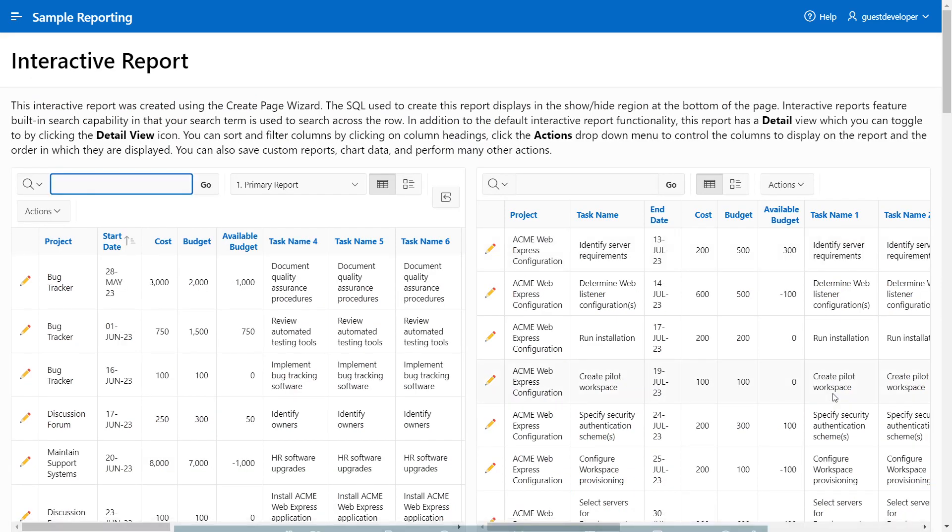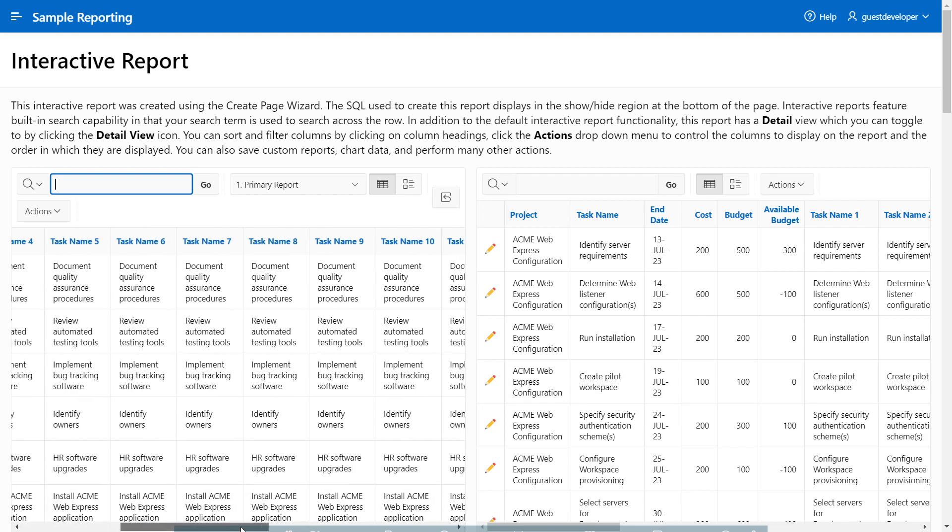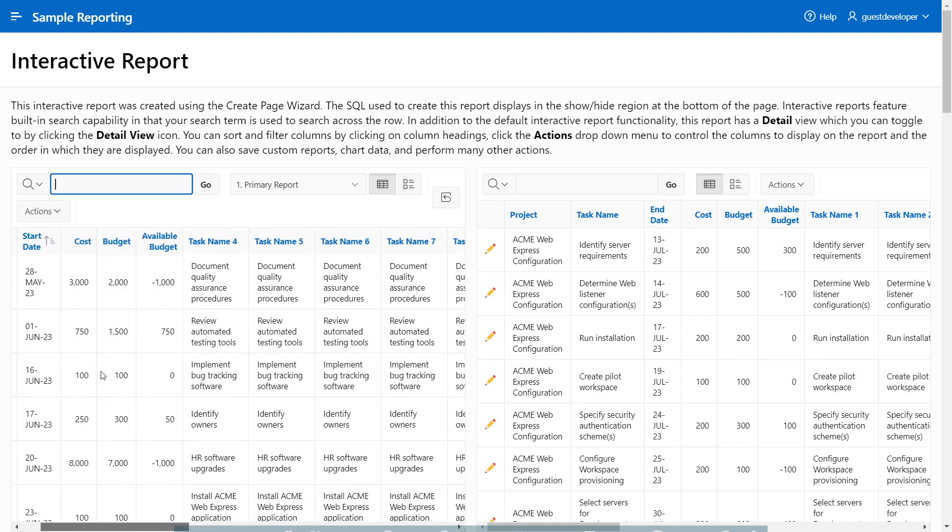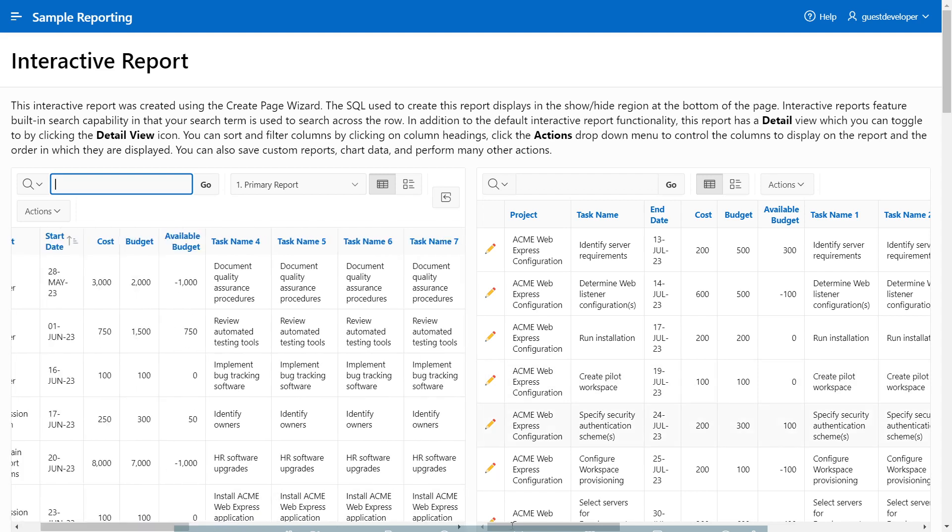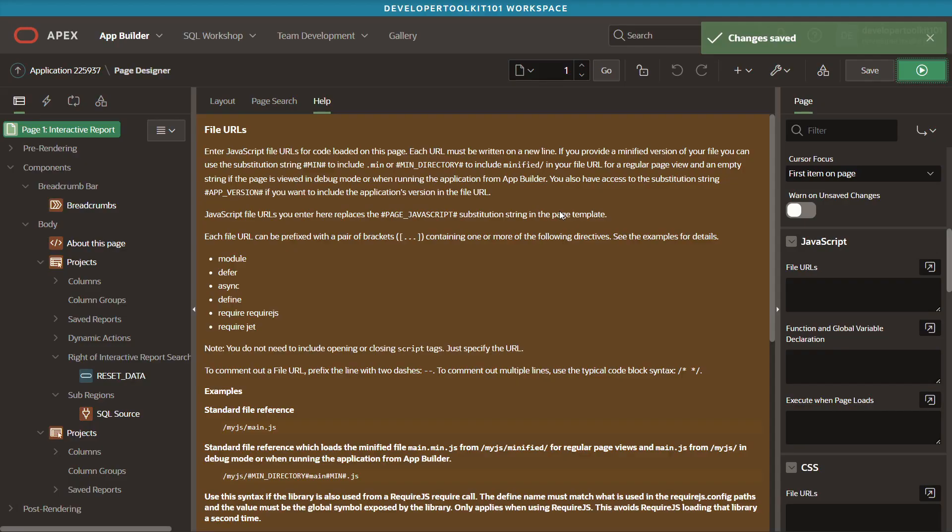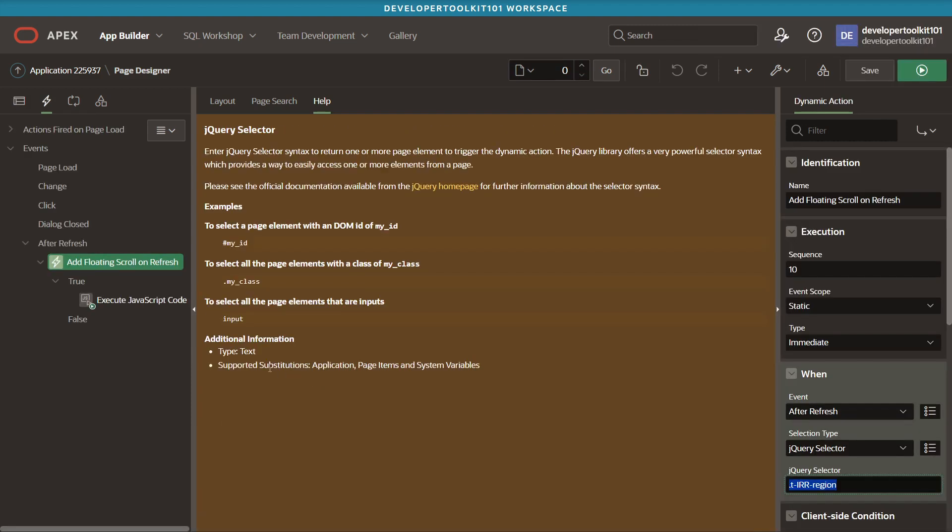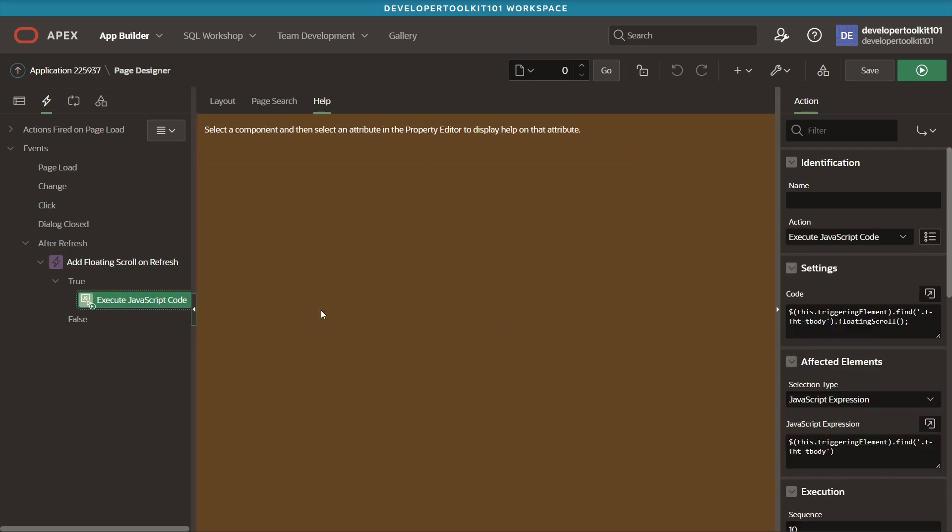Again, just on that page one, it looks like this first report is working. And that second one, an additional change that we made is for executing the JavaScript code in that dynamic action. You can see here that the code changed a little bit where we're referencing the triggering element just to avoid unnecessary refreshes.